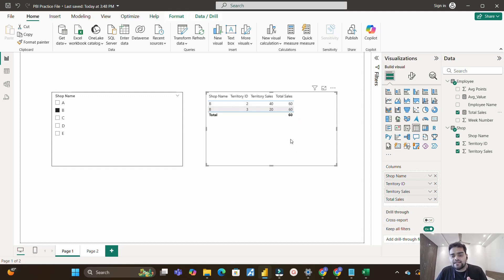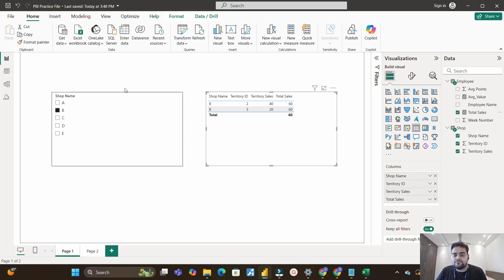Basically, ALLSELECTED comes into picture when you need to provide some kind of filter context and at the same time you want the external filter to also work. This is a very good use case of the ALLSELECTED function. I hope you got to learn from this particular use case. Let's move to the next question.